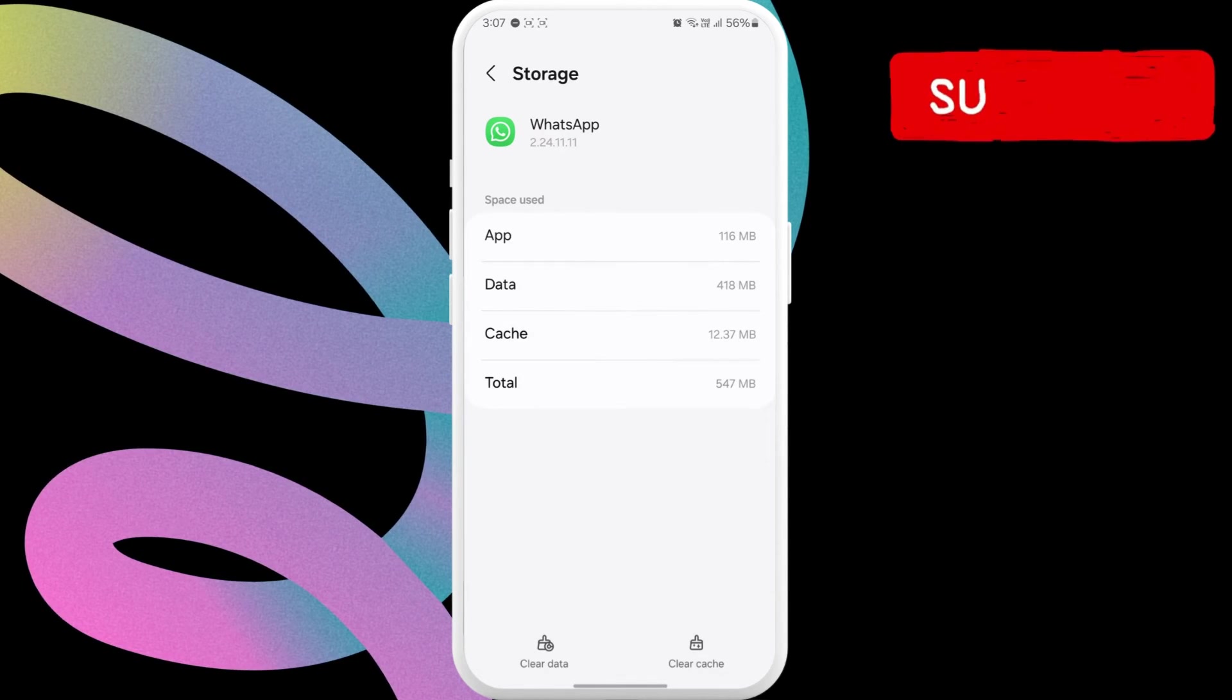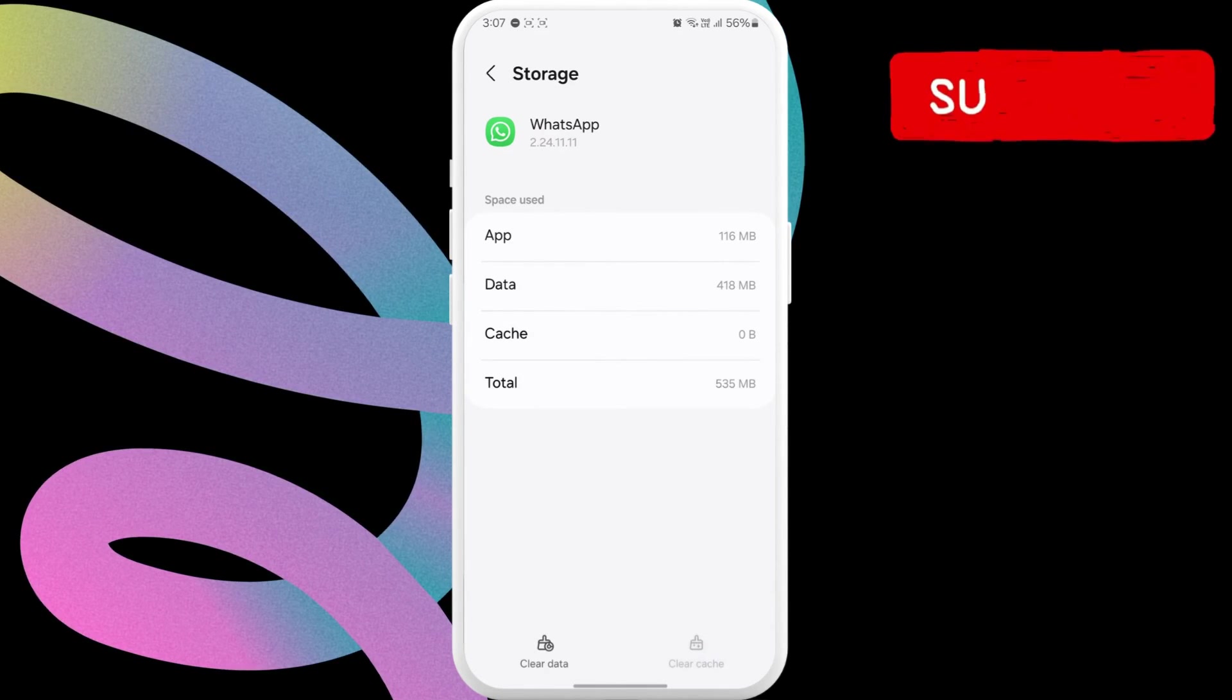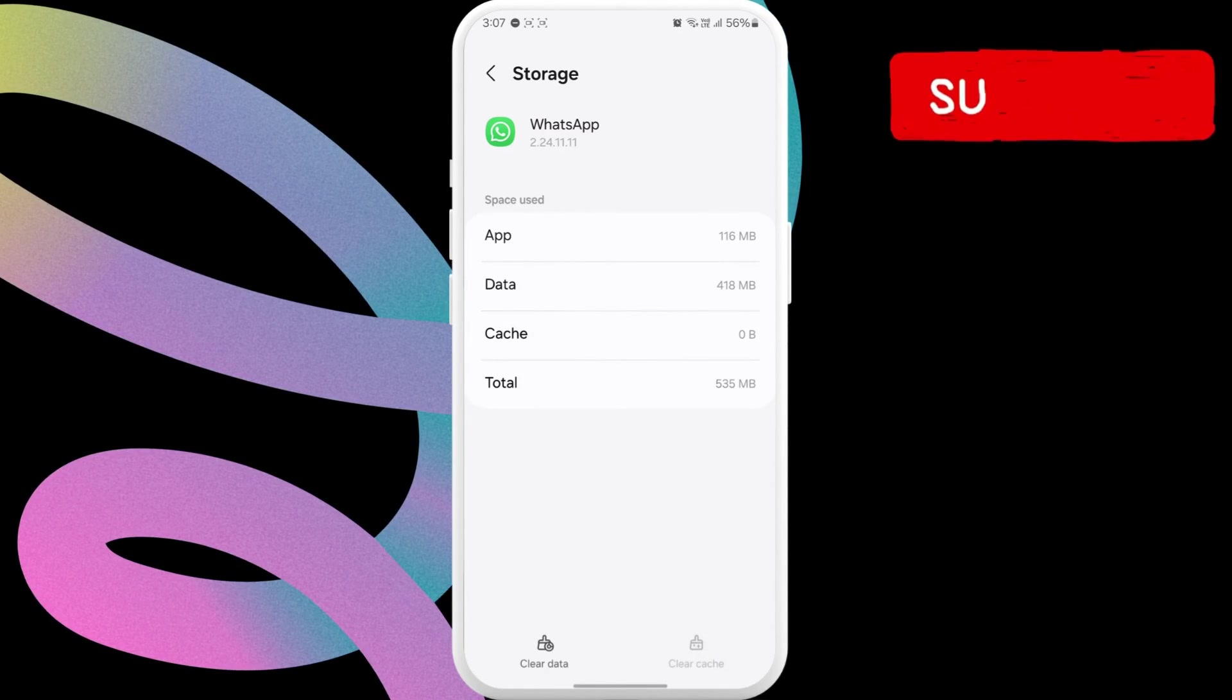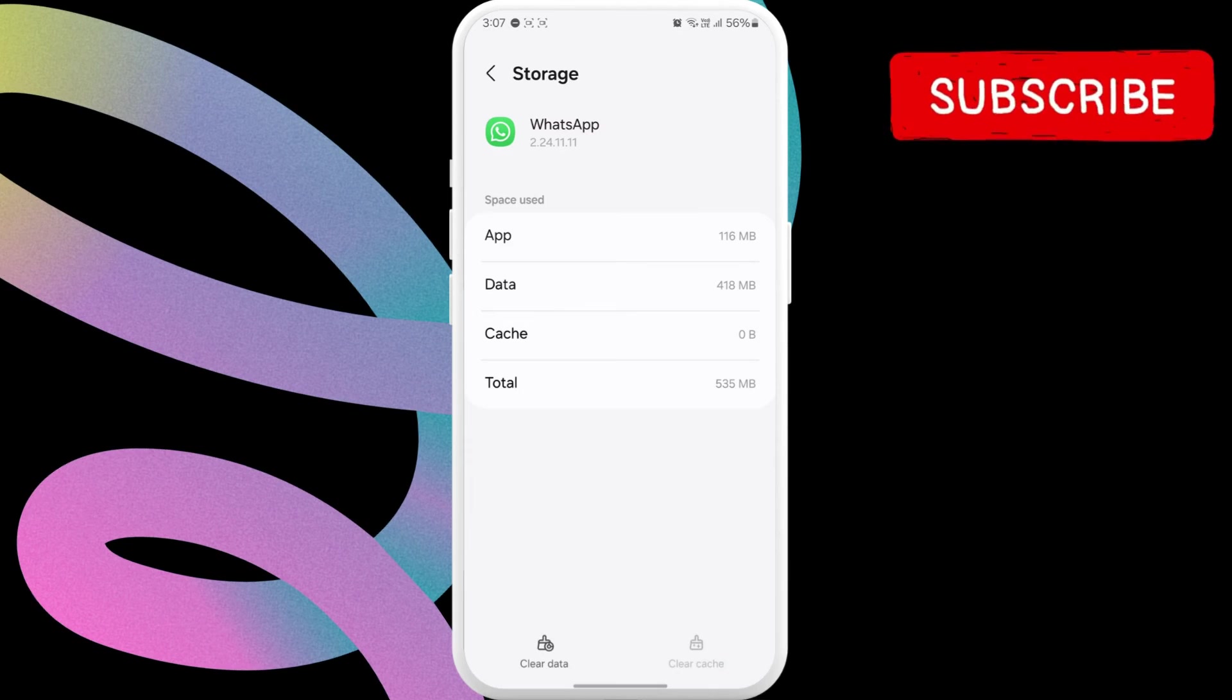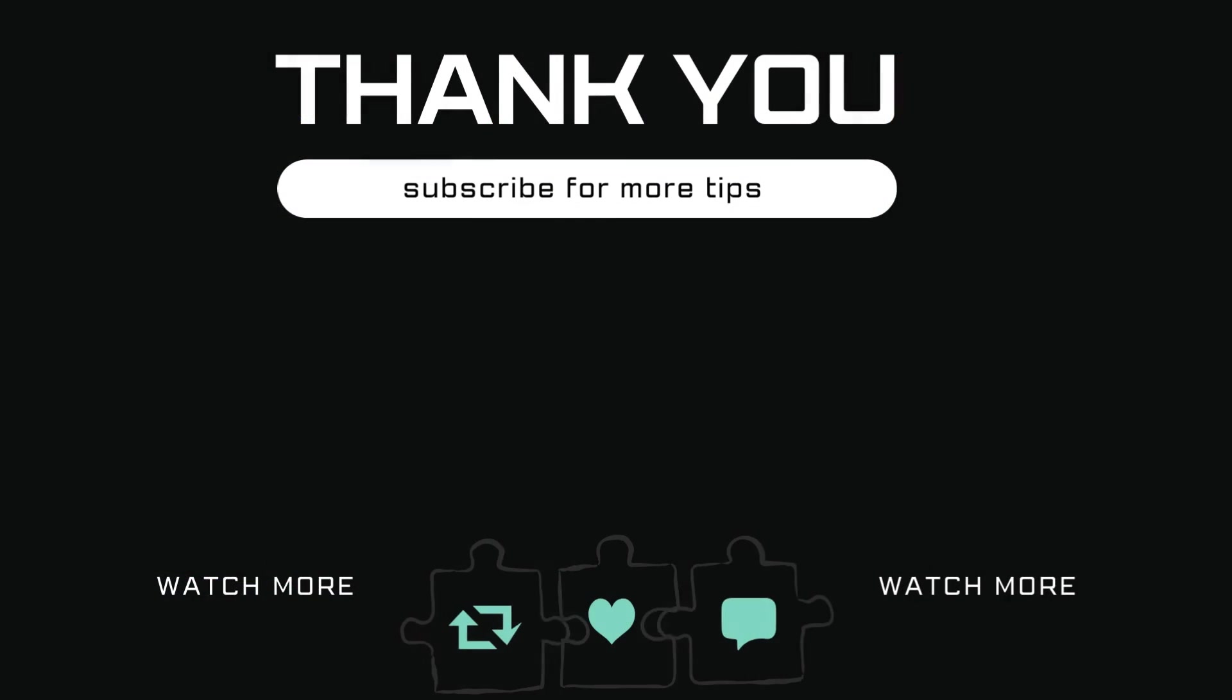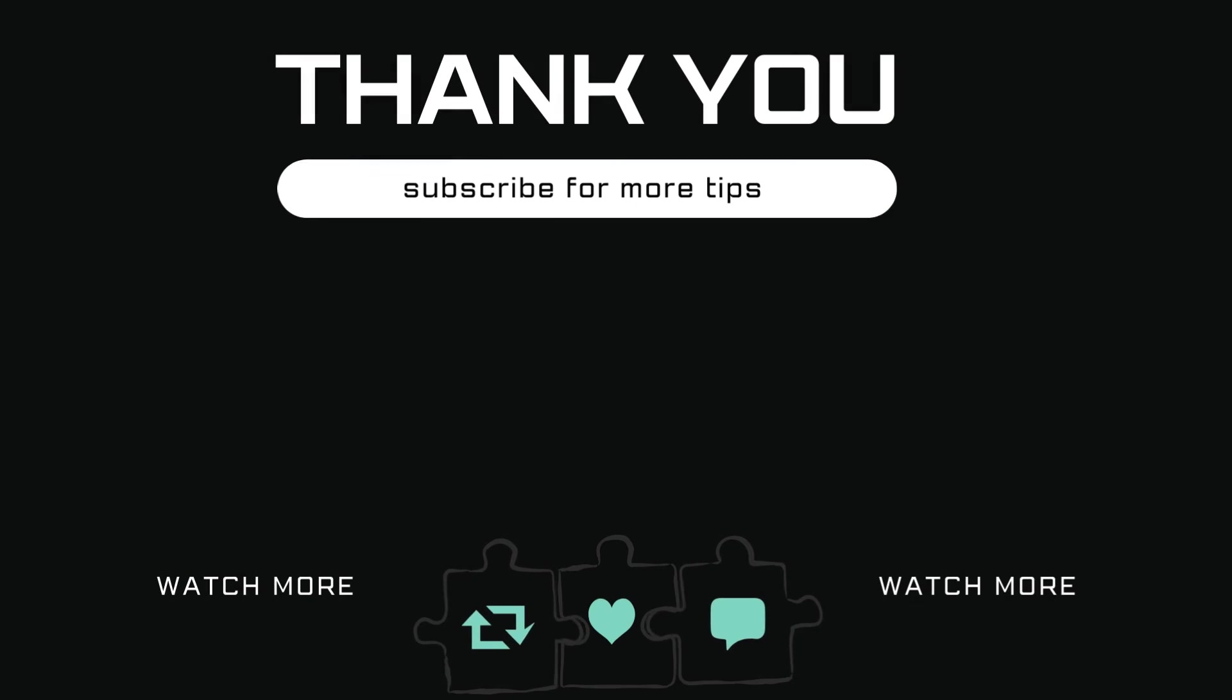Then, tap the Clear Cache option at the bottom. Restart your phone after this and WhatsApp should start working again. Let me know in the comments if this helped and subscribe to Glitch Guru for more such tips.